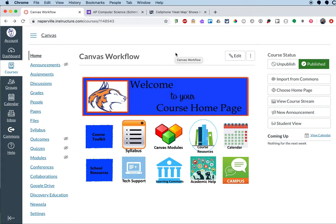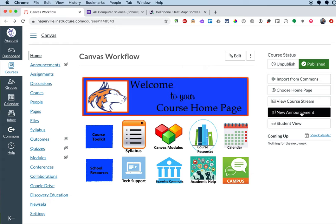Your Canvas course homepage probably looks something similar to this. To get started with this particular approach, we will create a new announcement, and we'll create a new announcement for each lesson.